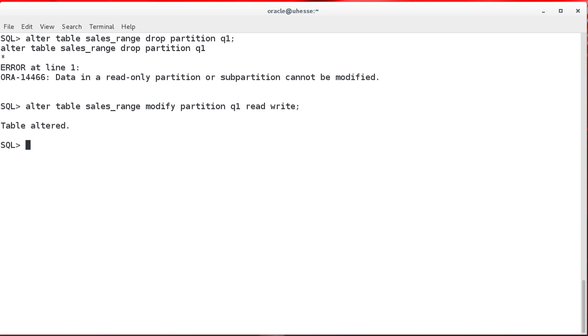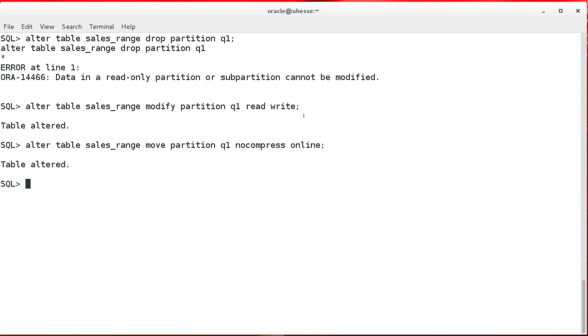To undo that, I modify the partition read-write again, and uncompressing it works like that. Also for the no-compress clause, the online keyword can be used.